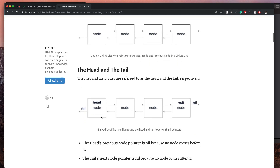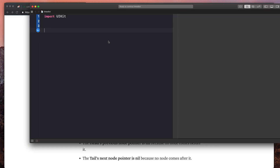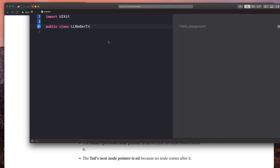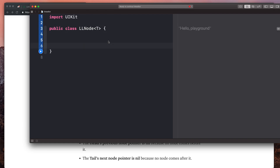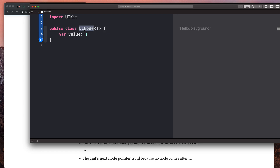We need to create a generic class called a linked list node to define what this is in code. It's pretty simple — all we need to do is say `public class LLNode<T>`, open it up, and say `var value: T`. You might be wondering what these T's are and why we don't just call it node. A T is a type — any type.